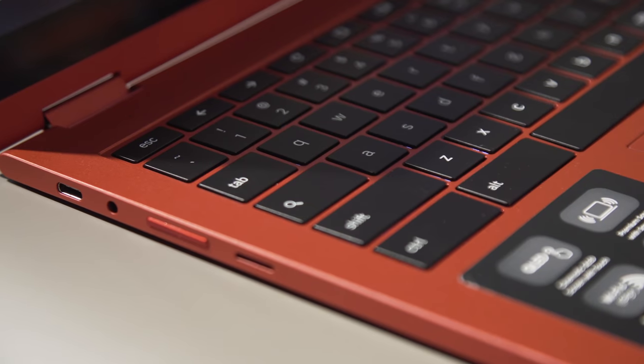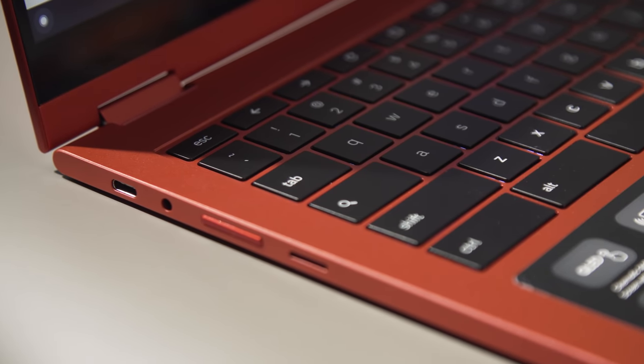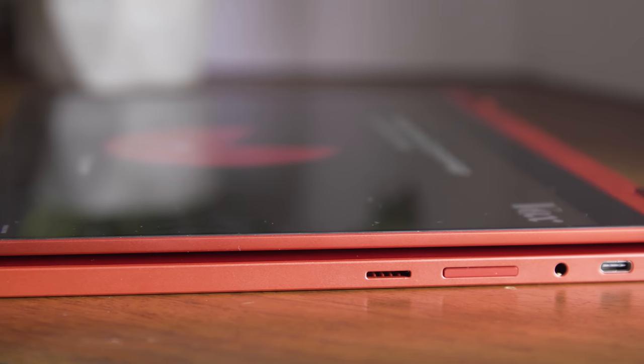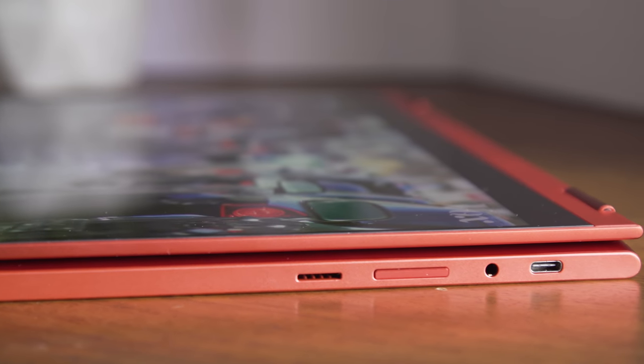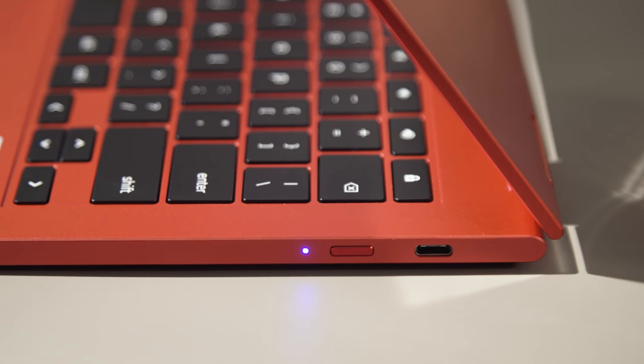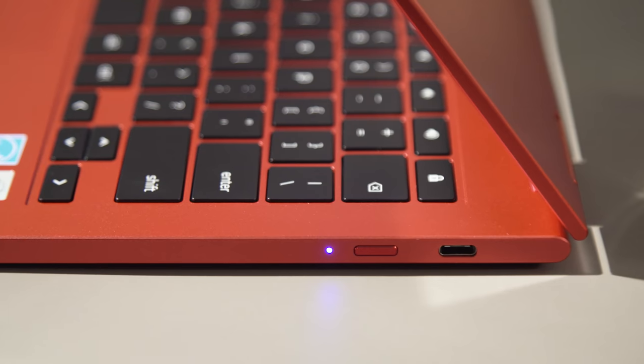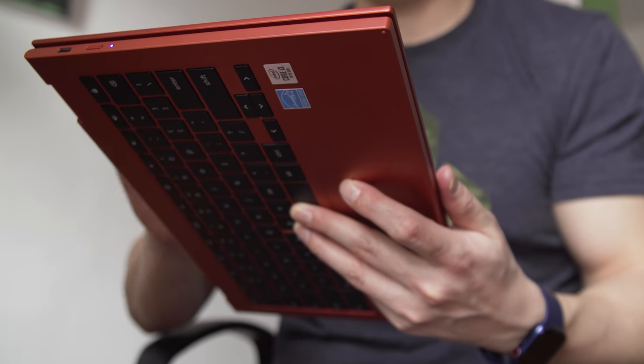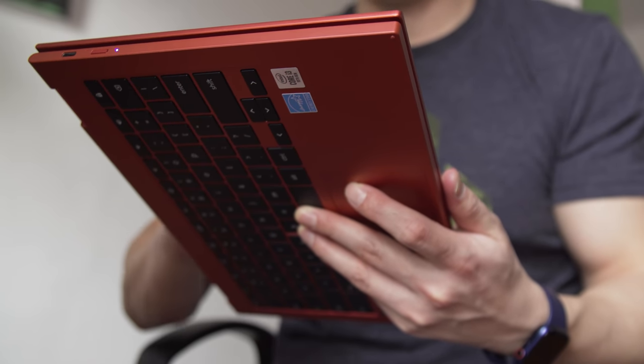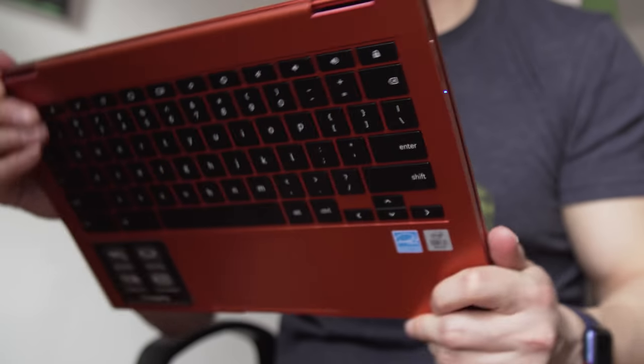Rounding things out are two USB-C ports, one on each side, a microSD card slot, a headphone jack, a volume rocker, and a power button. Those side buttons are meant to be used when the laptop is in tablet mode, but given that the Galaxy Chromebook weighs almost 3 pounds, I never used it as a tablet.